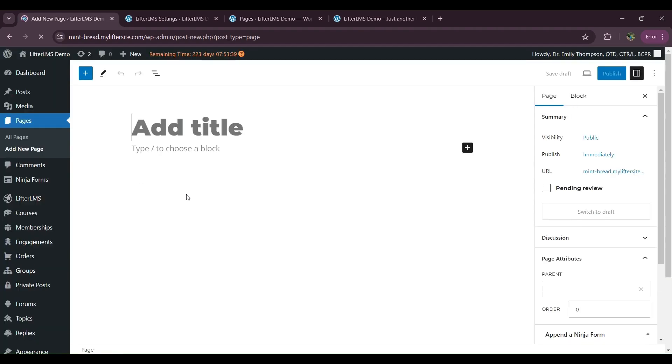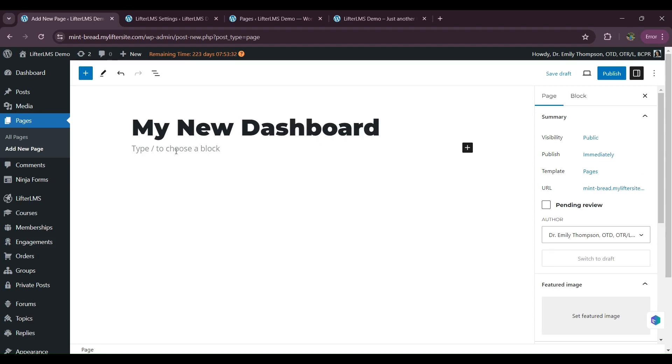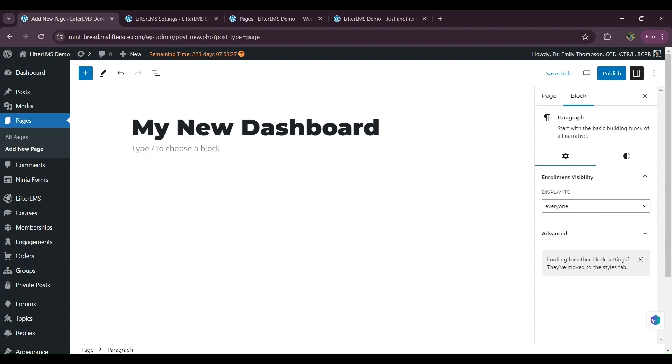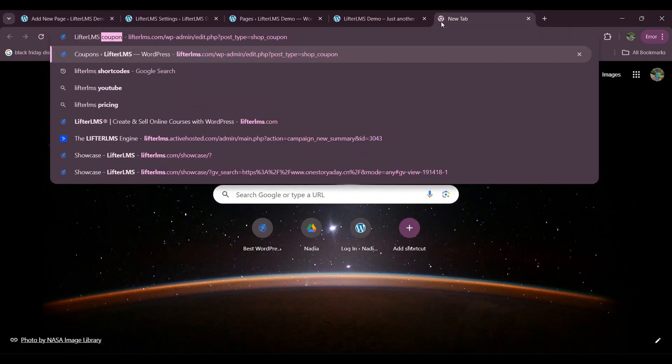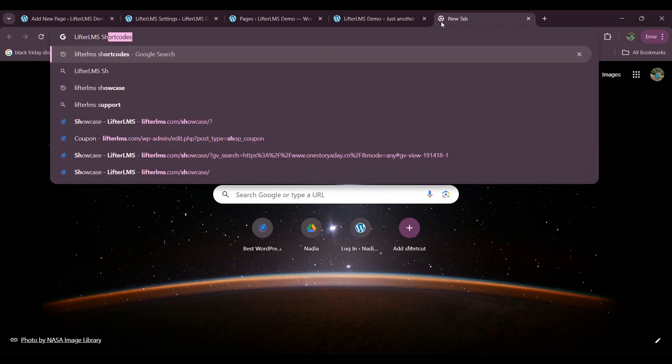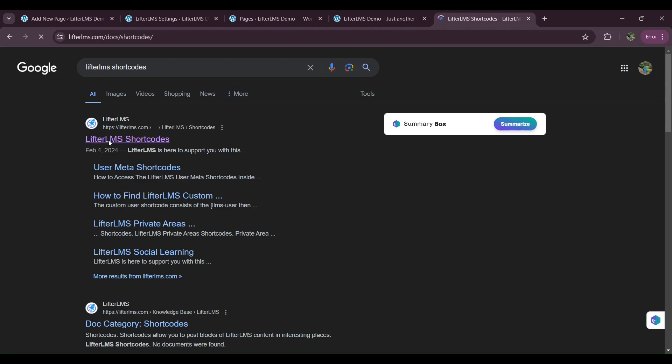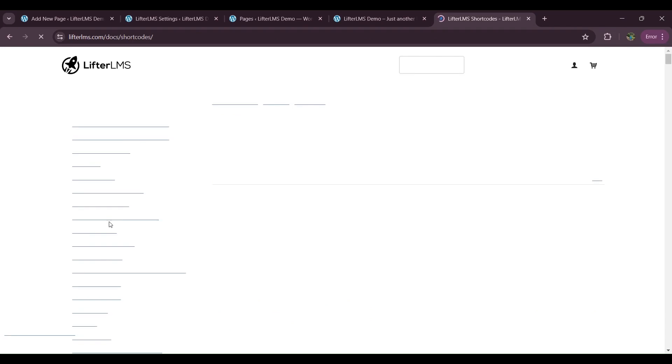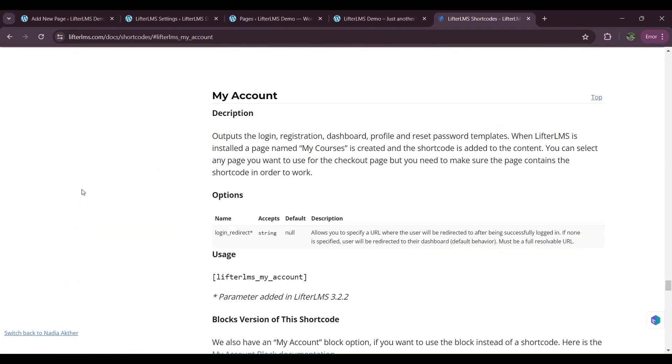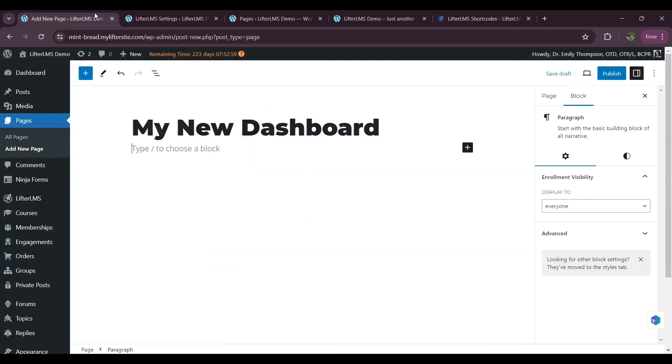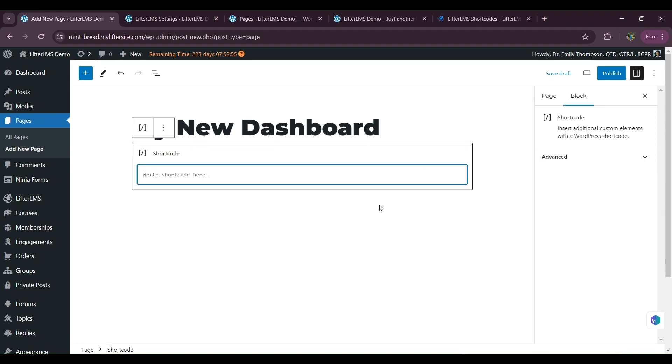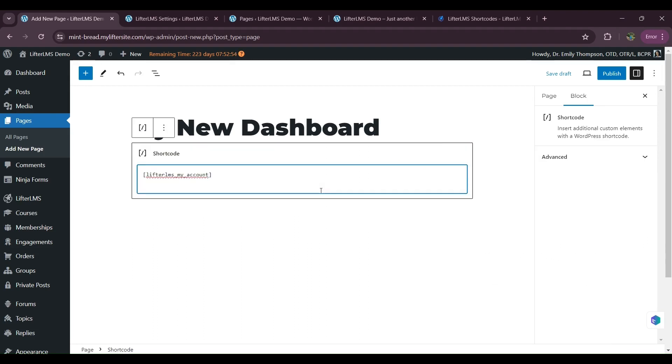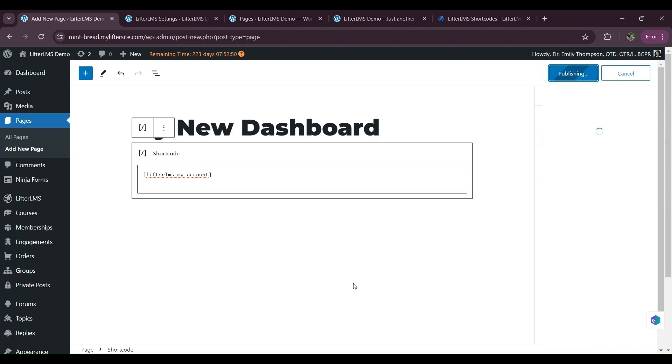So I will add a page title now. Before publishing this page, I have to add a shortcode here that will be my account shortcode. So if you search LifterLMS shortcodes, you will get all our shortcodes. So here's the shortcode documentation. So if I click on this my account option, here's the my account shortcode. I'll copy it and paste it on the page. So I will add a shortcode block here.